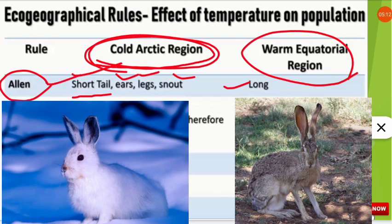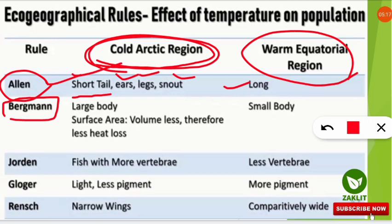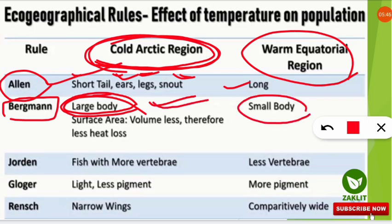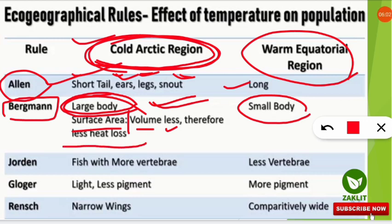Bergmann's Rule states that animals present in cold arctic regions have larger bodies. There is a key difference between Allen's and Bergmann's rules: Allen's talks about appendages such as ears and legs, while Bergmann's talks about the complete body size. Bergmann also stated that the surface area to volume ratio is lower in animals in cold arctic regions — an adaptation to retain heat, since they don't want to lose warmth in cold temperatures.